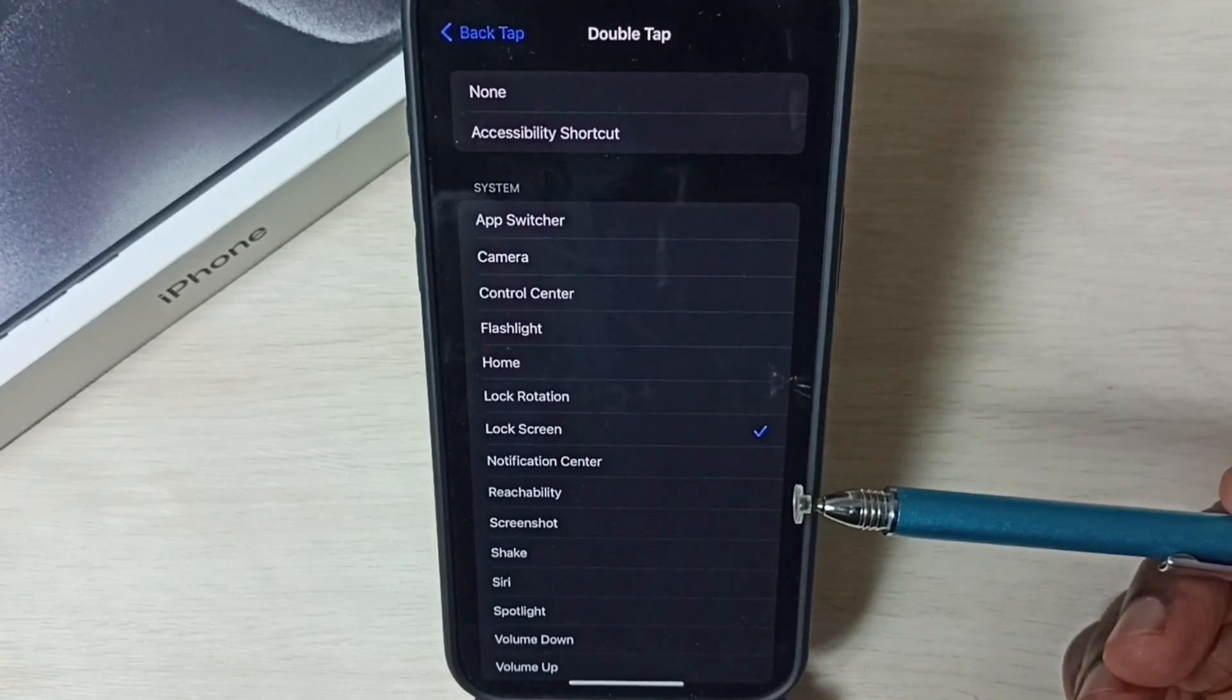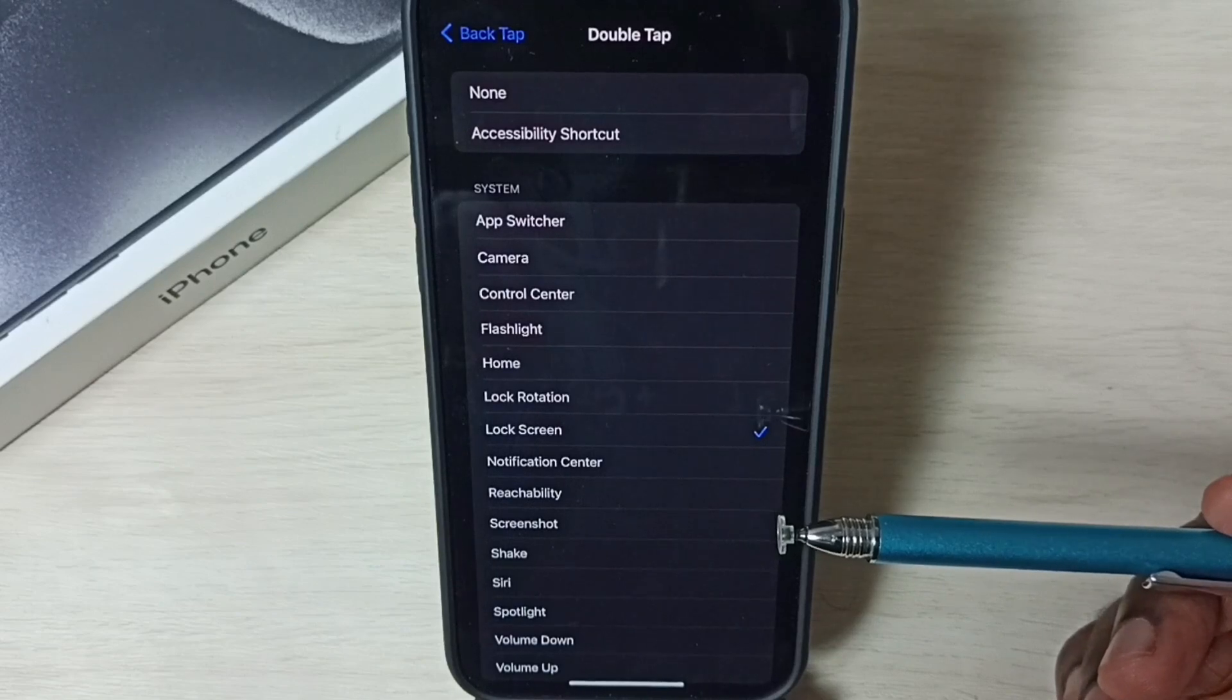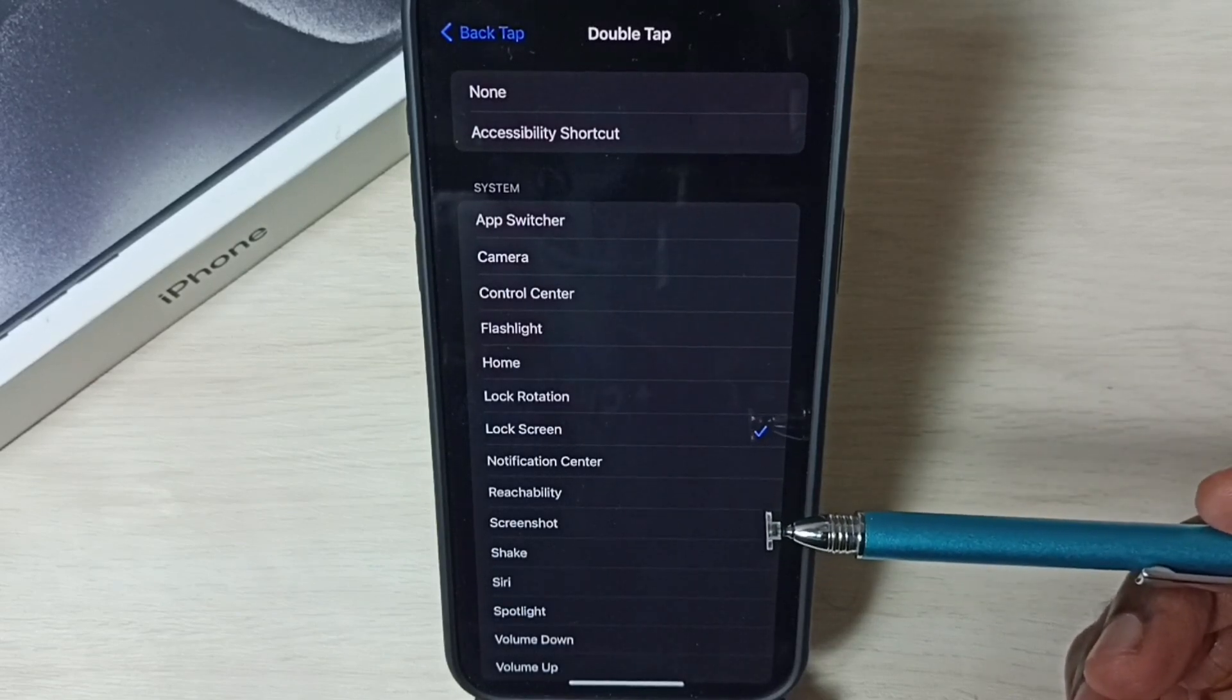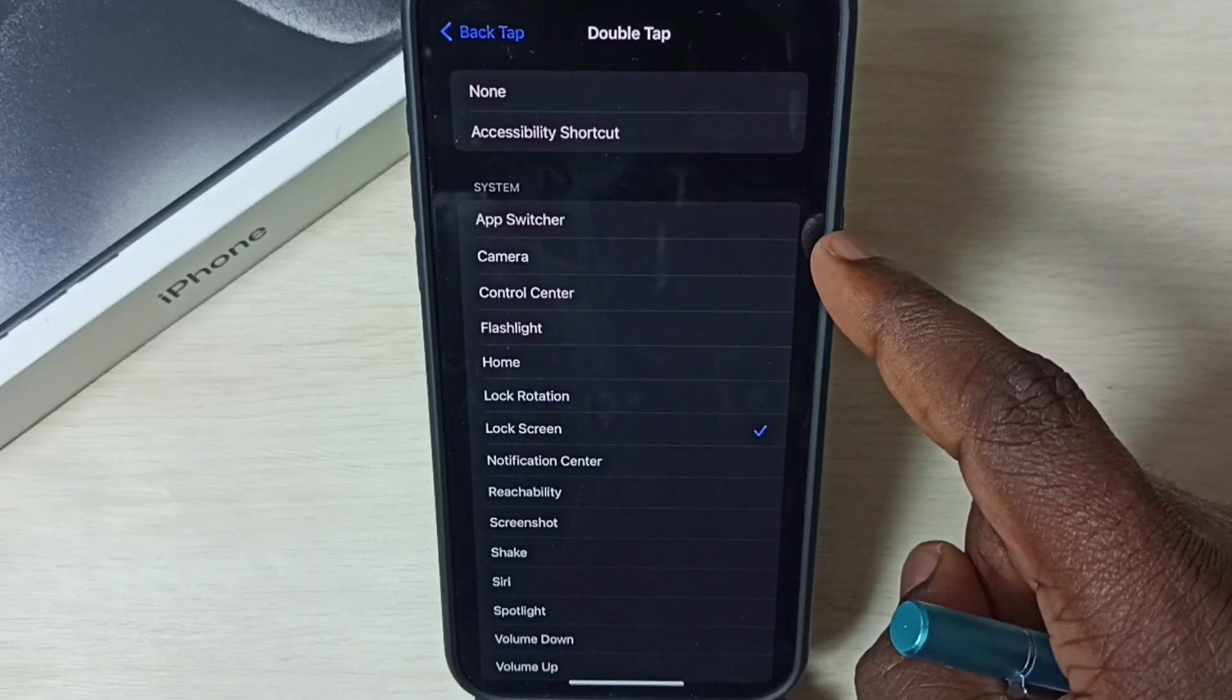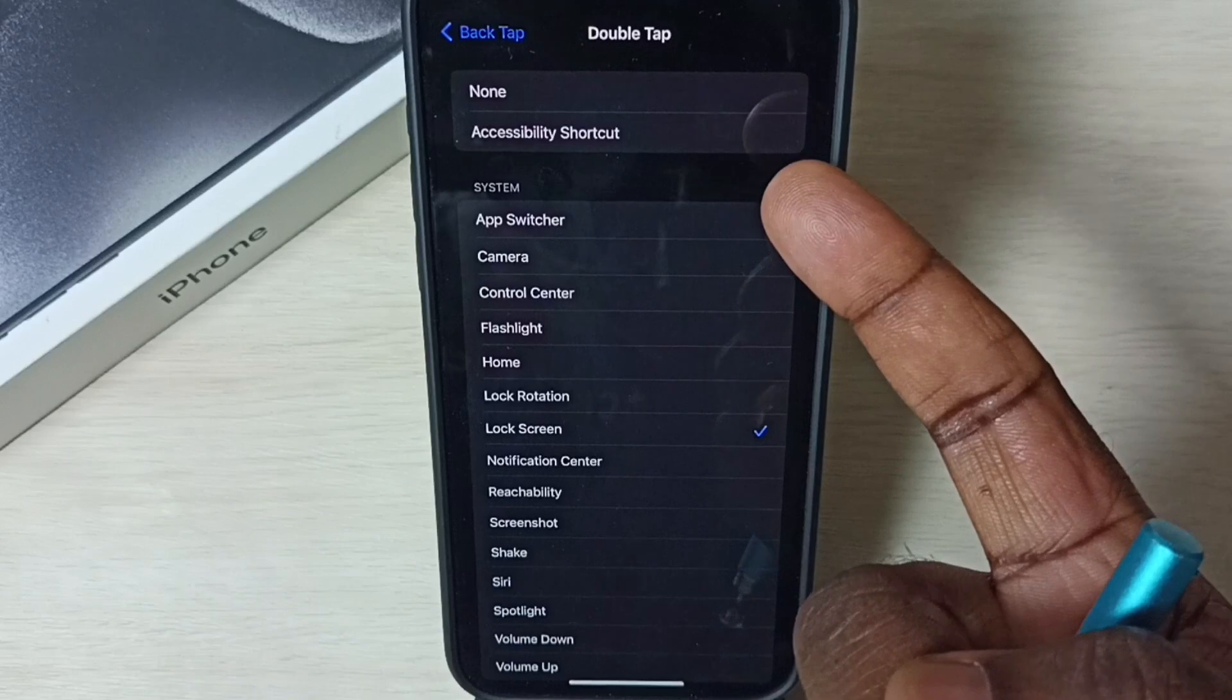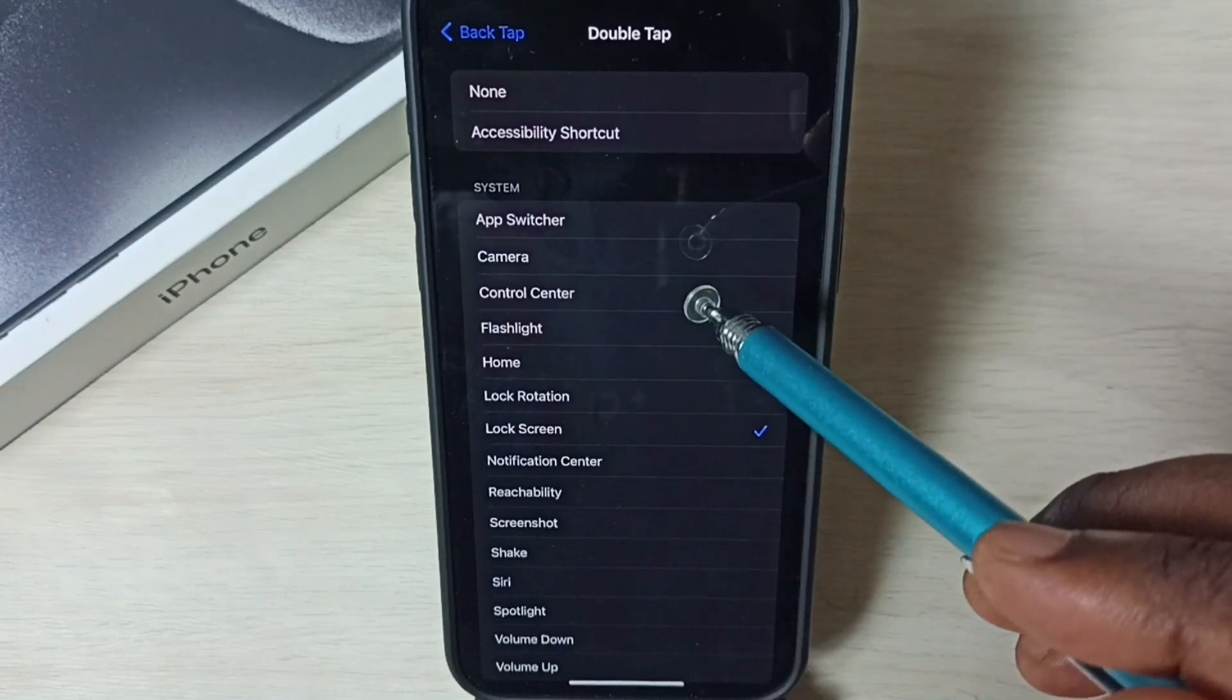Now I have enabled double tap back to lock iPhone. After this we can test this feature. Take one finger, then on the back side of this phone we can double tap like this. That way we can lock this iPhone.